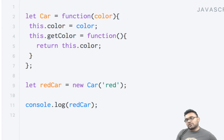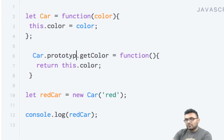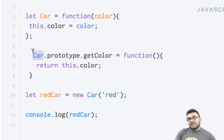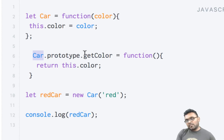However, instead of doing this I can add it differently. I would say car.prototype — remember I told you that every constructor has a property called prototype, so car has a prototype. So I can add this getColor property to it.